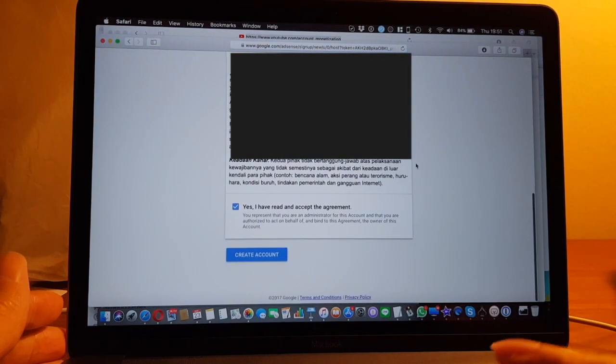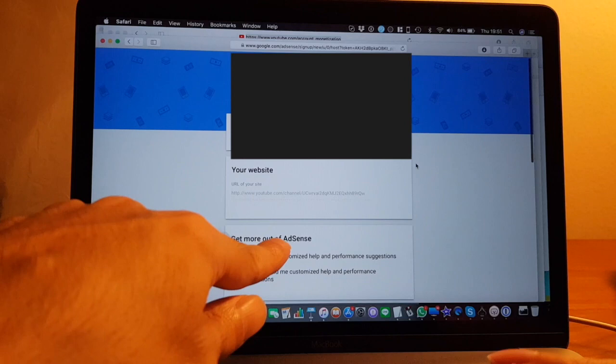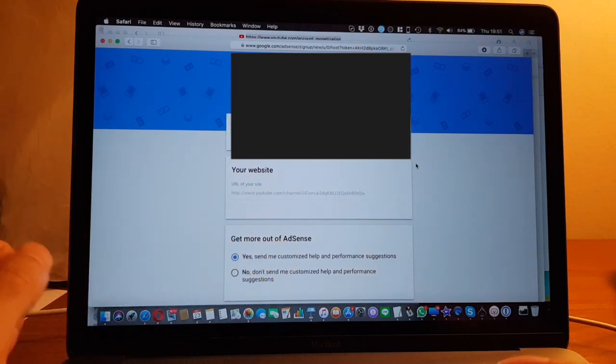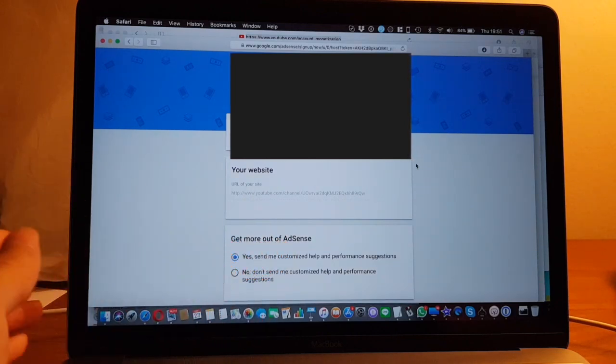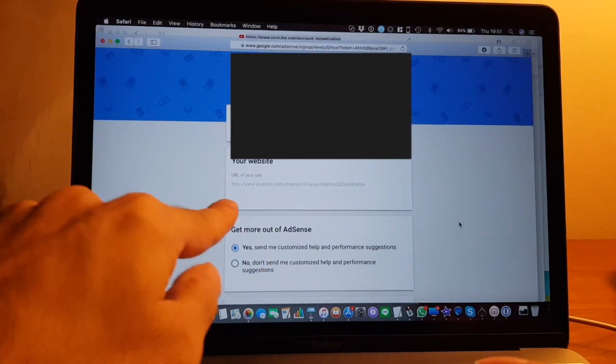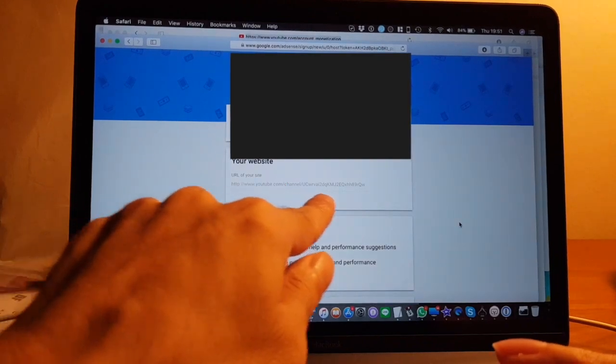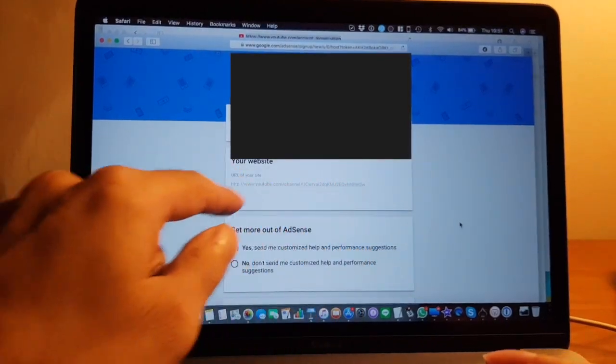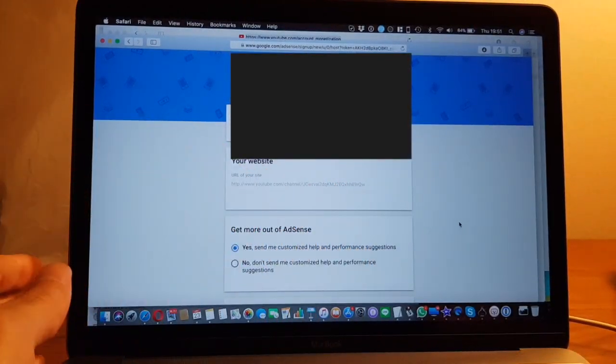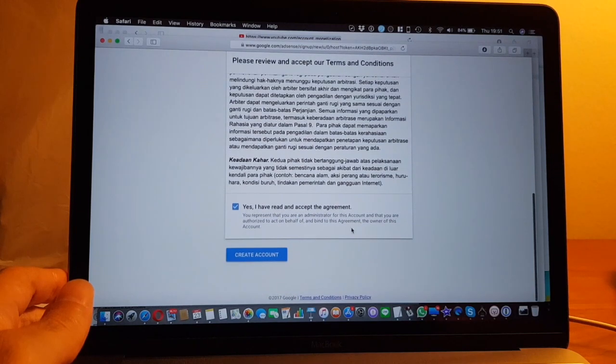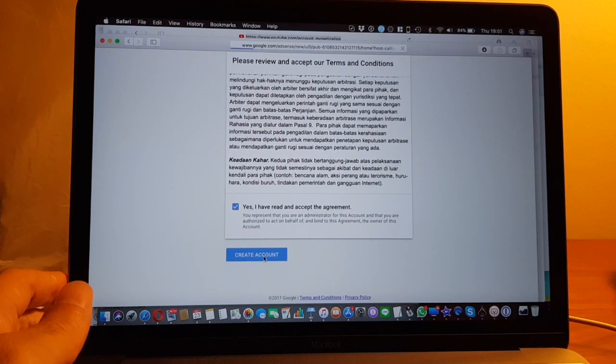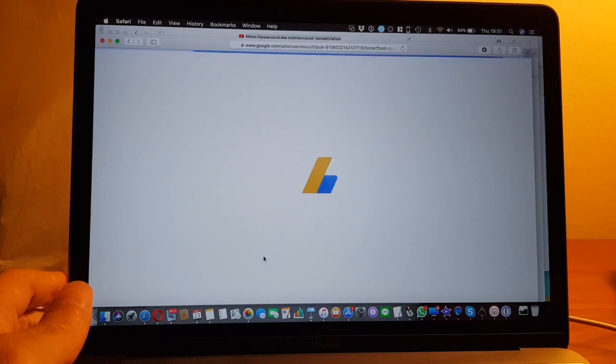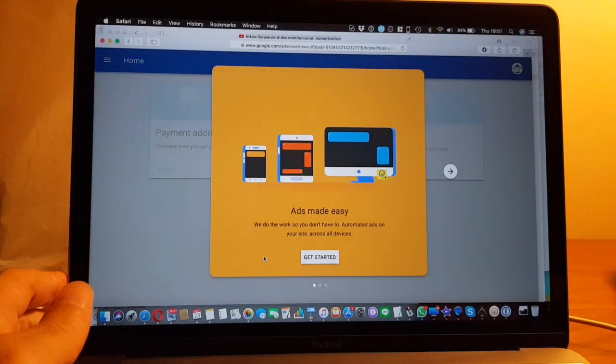Okay, so now you just have to click one of these yes or no, and then put in your website address or in this case my YouTube channel, and then click create account and then get started.